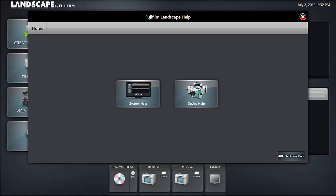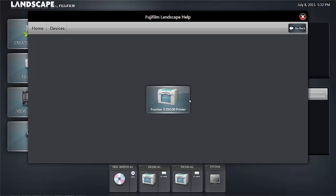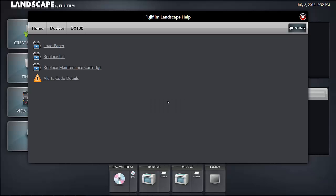Let's take a look at device help and see what is featured. The DX100 is connected to our landscape system and there are installed DX100 videos that help you learn how to load paper, replace ink, or replace a maintenance cartridge, or how to deal with alert codes.